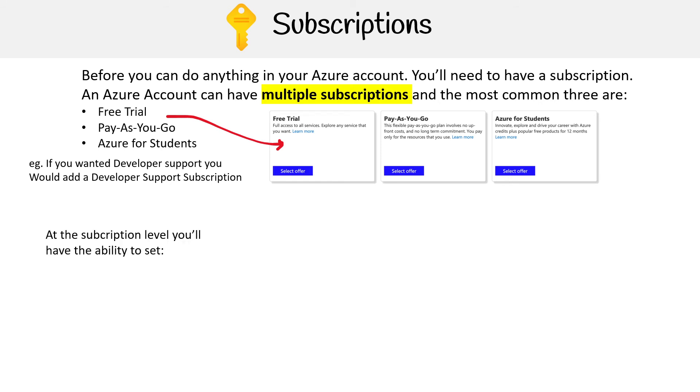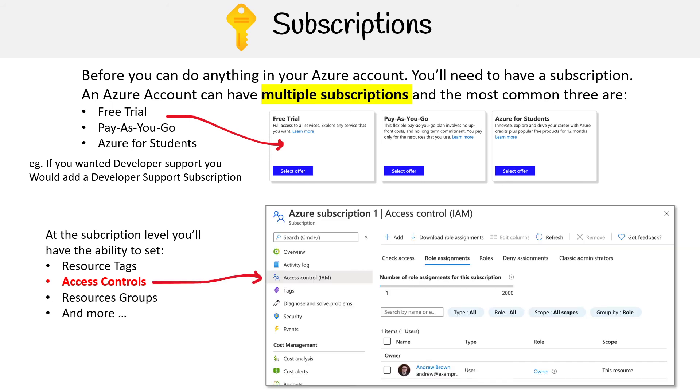At the subscription level, you'll have the ability to set resource tags, access controls, resource groups, and more. We're going to look at access controls in a second.